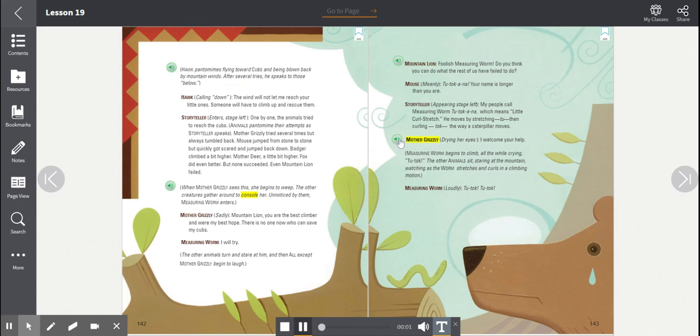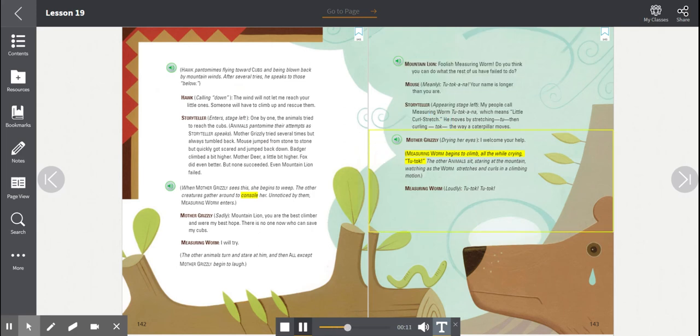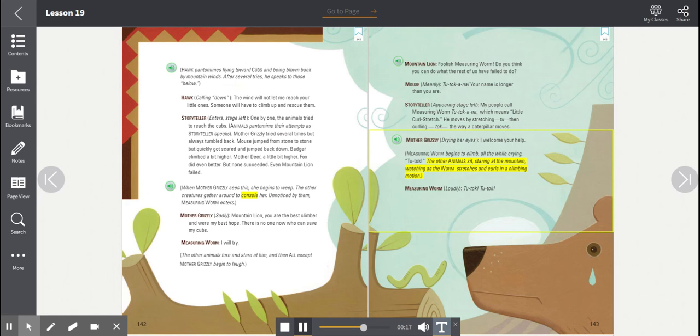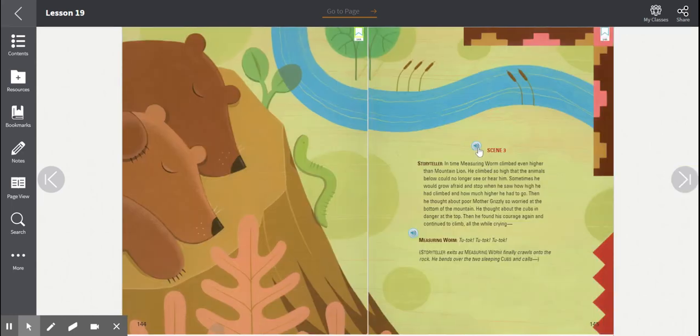Mother Grizzly drying her eyes. I welcome your help. Measuring Worm begins to climb, all the while crying, Tootak! The other animals sit, staring at the mountain, watching as the worm stretches and curls in a climbing motion. Measuring Worm, loudly, Tootak! Tootak!